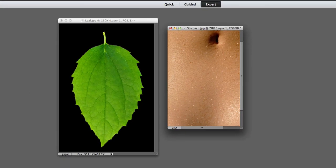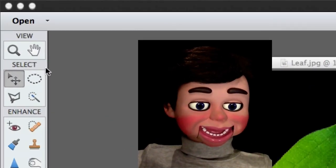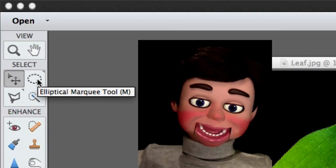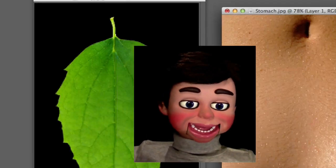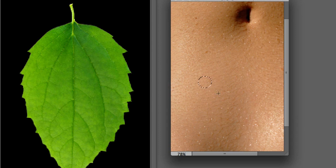Now we're going to go to the Toolbar and select the Elliptical Marquee Tool. Can you say Elliptical Marquee Tool three times fast? Now I'm drawing a circle and holding the Shift key on my keyboard, so it's a perfect circle.